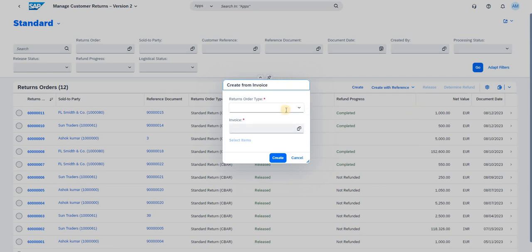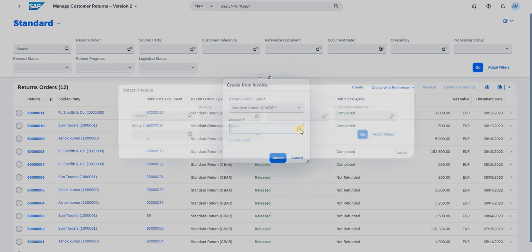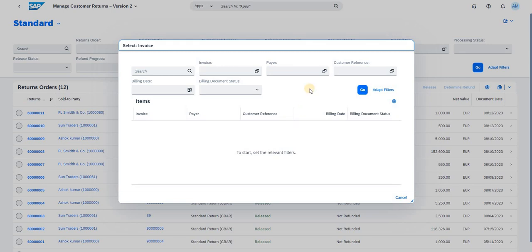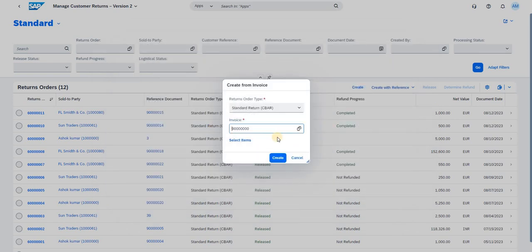The pop-up asks you to enter the return order type — what order type we are going to use for the returns. I have selected the standard order type. Then it asks for the invoice number — which invoice you want to create this return for. Once you click Go in the search criteria, you can use the search filter, and the results get populated in the screen below. Based on this, you can pick your required invoice.